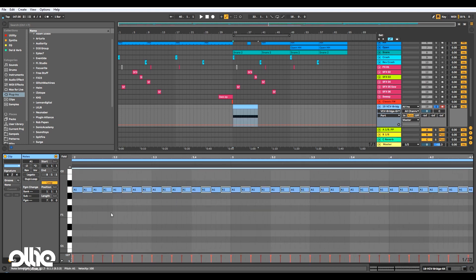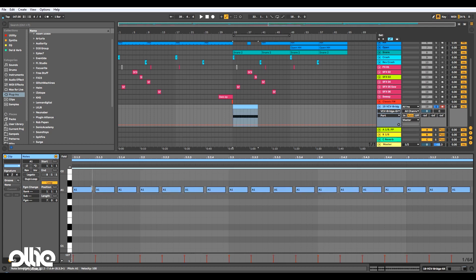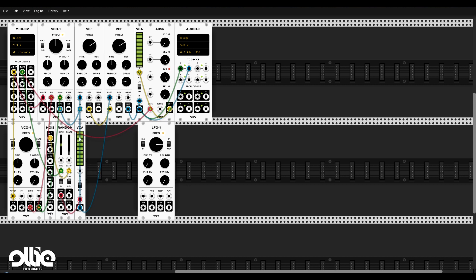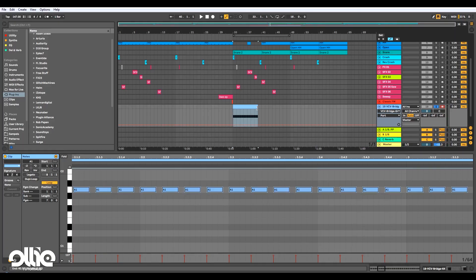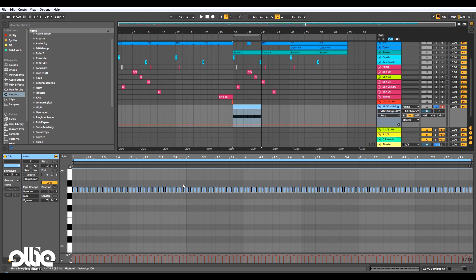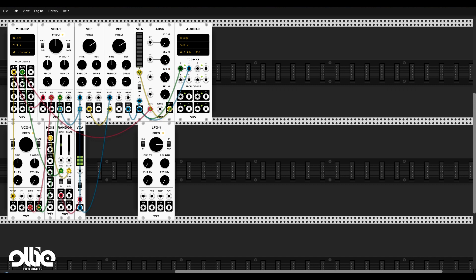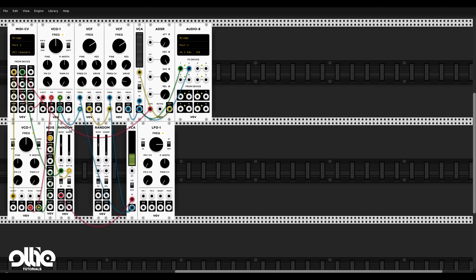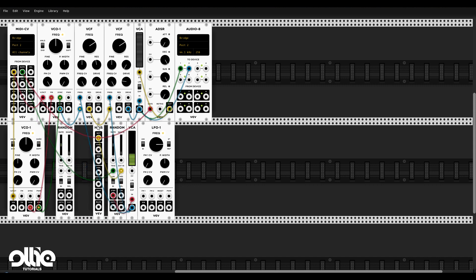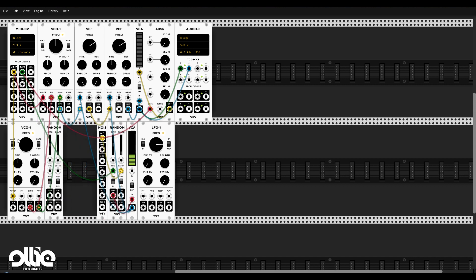I'll double up the notes and loop this pattern. Now we have this. Still nothing too special, but now listen to what we'll get — I'll take a new random generator, duplicate it and put it right here. This random generator is going to modulate the pitch of the first VCO. Listen to what we get when I modulate it manually.